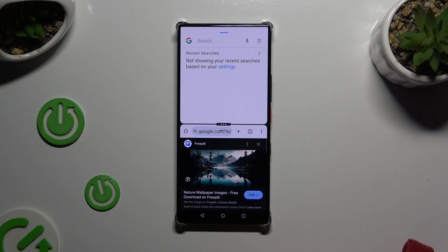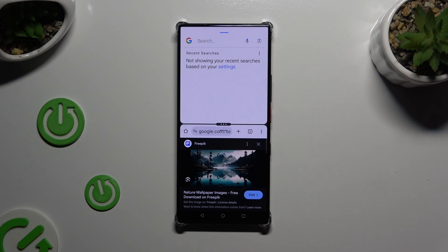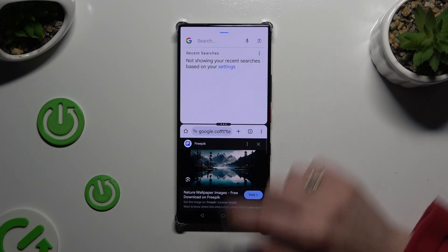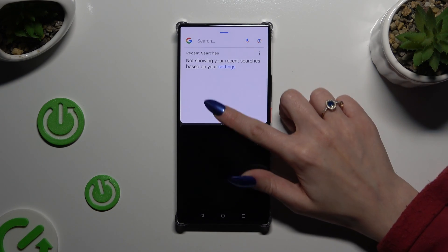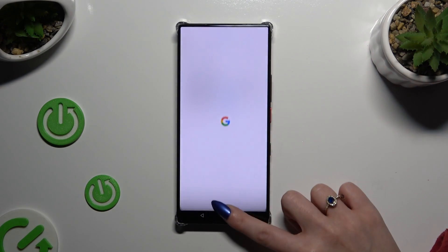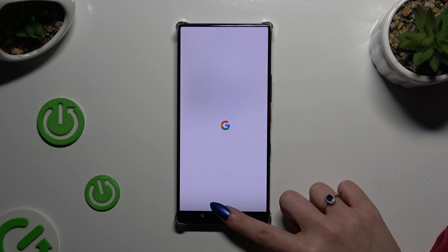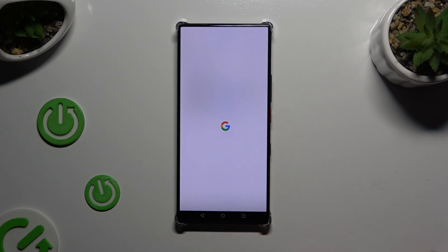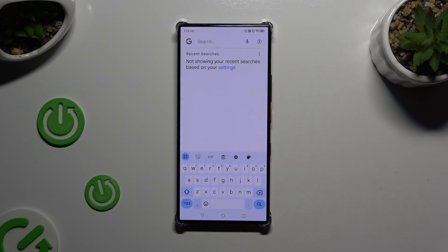To go back from split-screen view to the standard view, decide which app you wish to use, and swipe all the way up or all the way down, then let go.